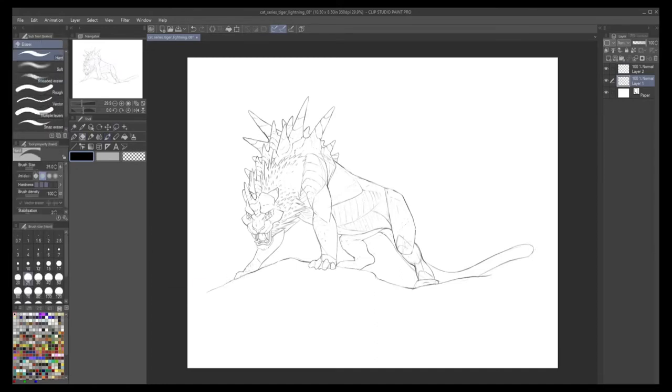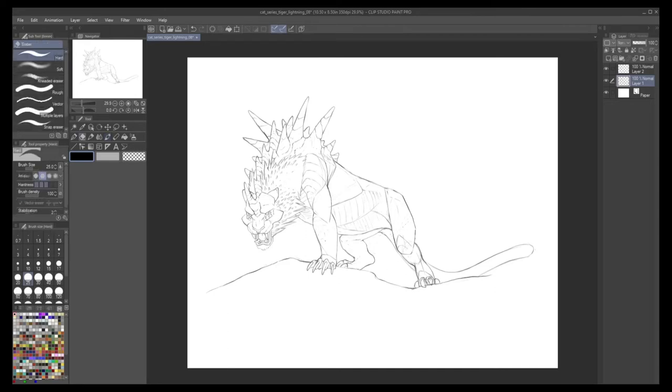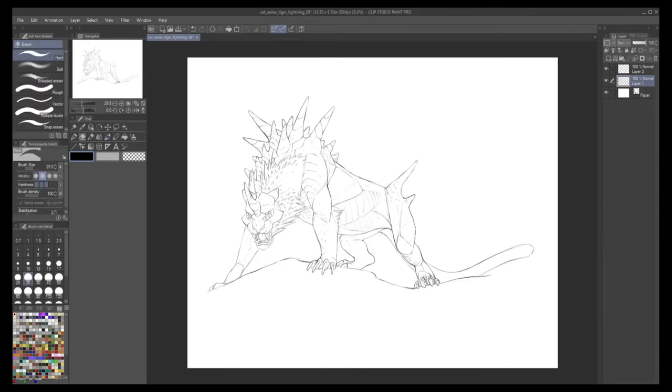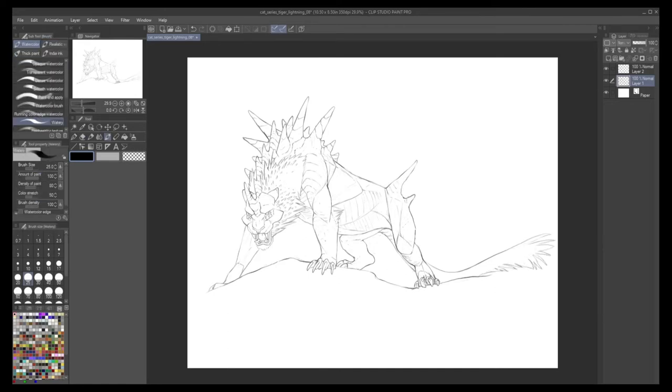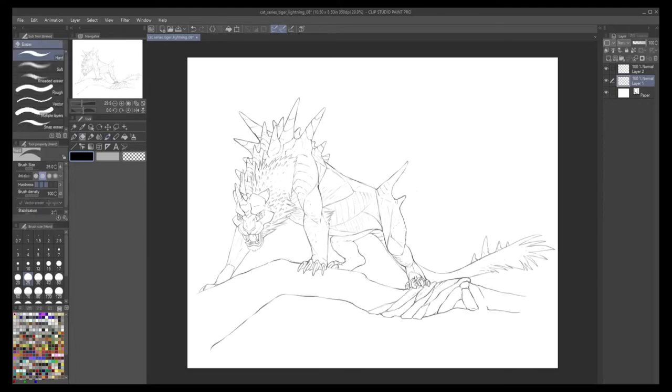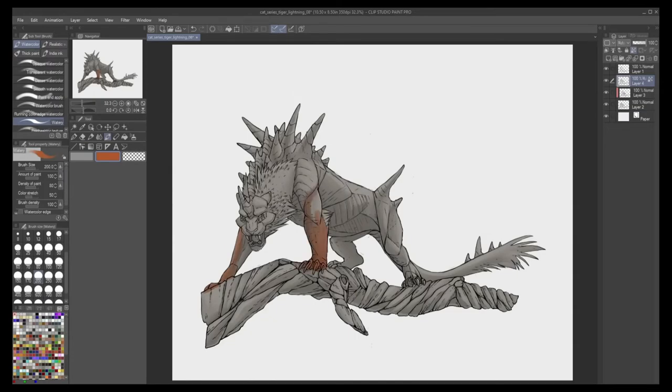Whenever I would create a dragon OC when I was a kid, it would always be electric. I just love the instant look of power and the erratic movement that electricity gives a creature in a pose.